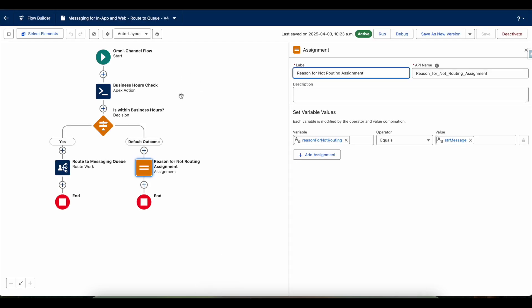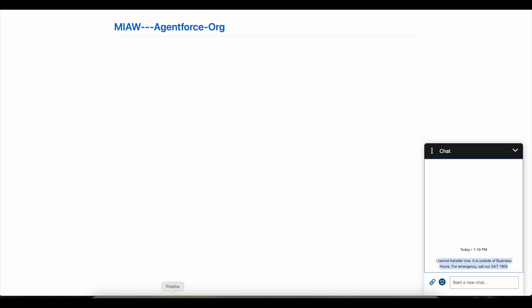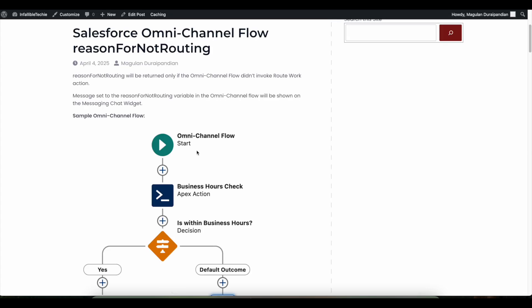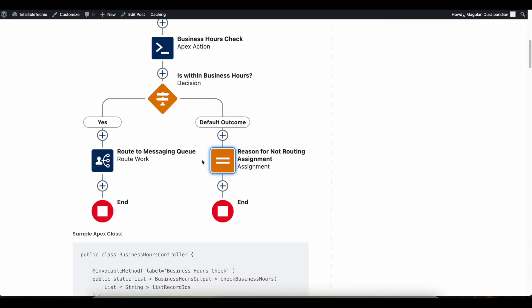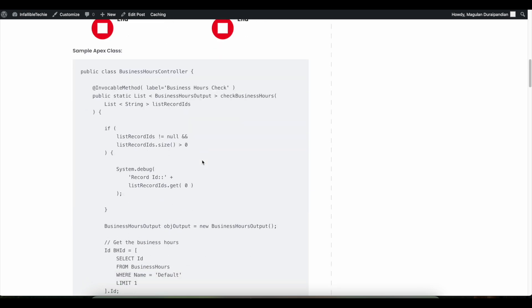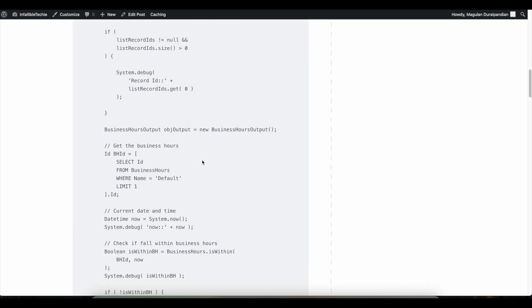Please check the video description. In the video description I have shared my blog post. From the blog post you should be able to see the sample flow and also the apex class which I have used for your reference.